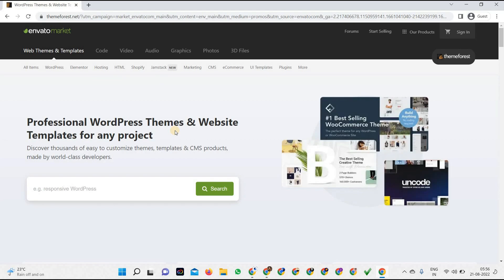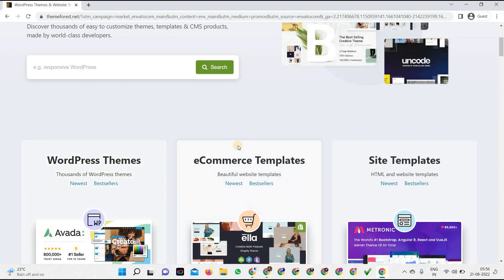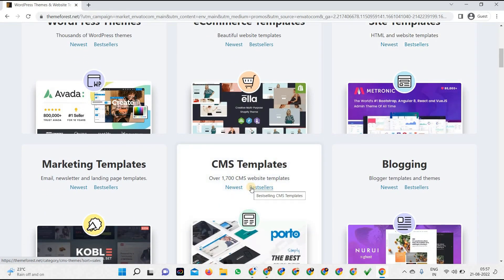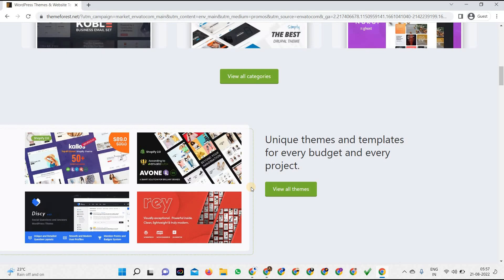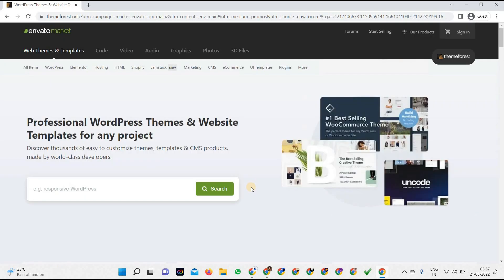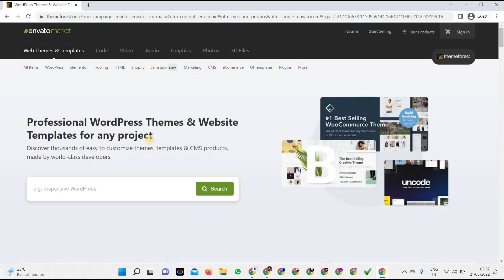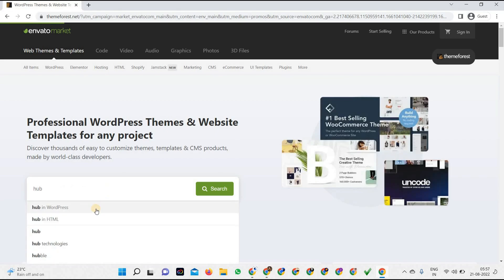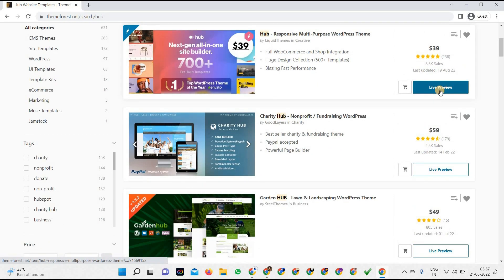In the web themes and templates section you can get WordPress themes and templates for any website or project. No matter if it is WordPress, Shopify, or Joomla, you can search for any theme here. If you scroll down you'll see WordPress themes, e-commerce templates, site templates, blogging, CMS templates, marketing templates, and more. For example, if I type 'Hub' — which is a WordPress theme — you can click on live preview or add to cart and proceed to checkout.